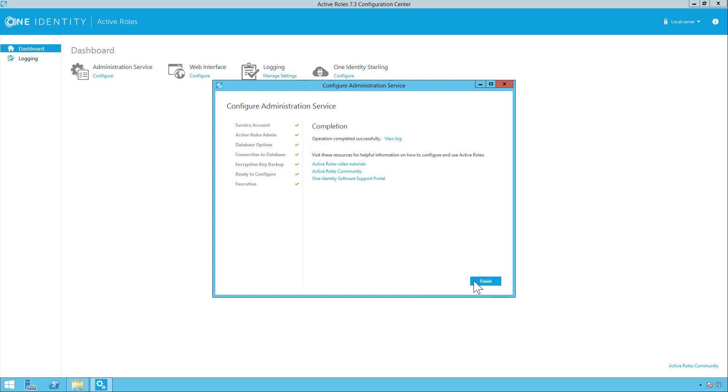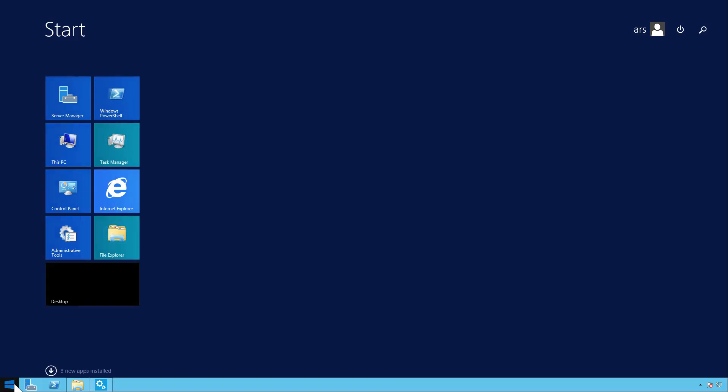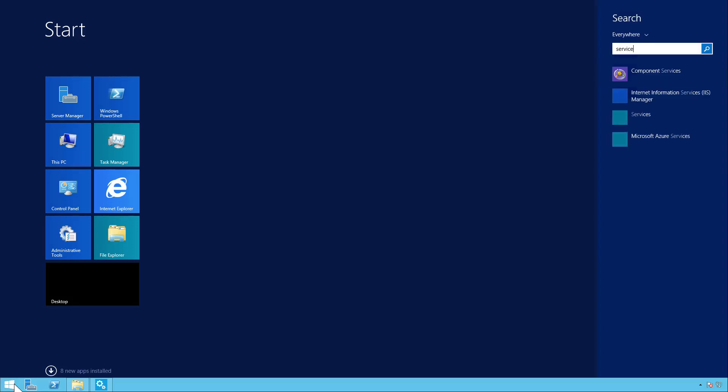And once that is complete, you simply click finish. So the next step we want to do is import the configuration. Now in order to do this, you will have to stop the ARS service.